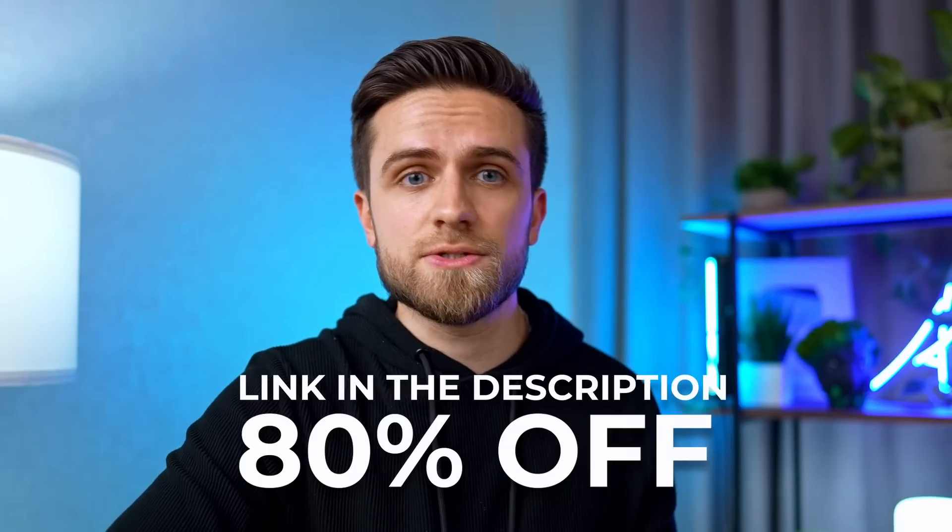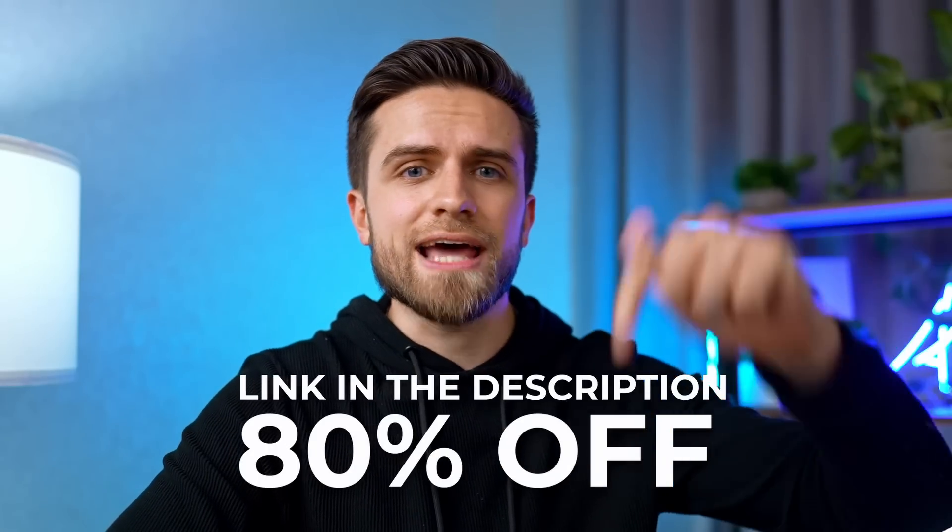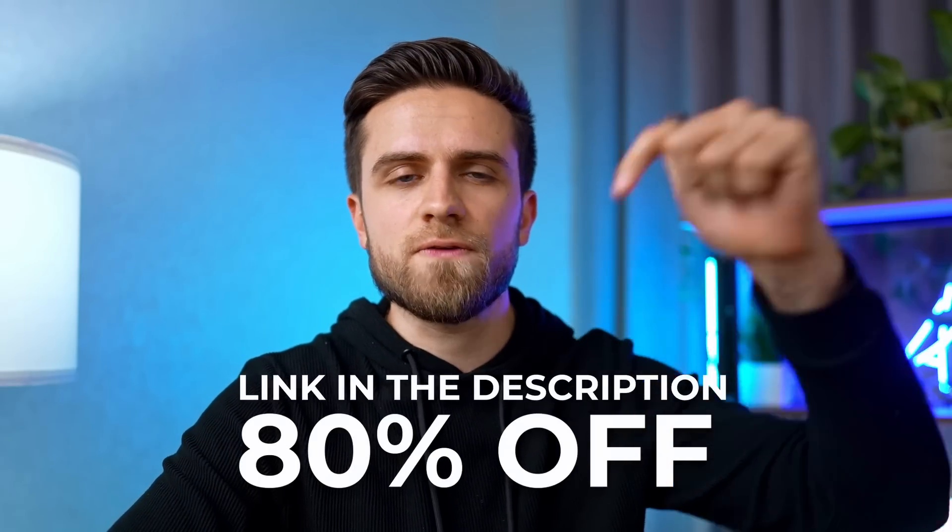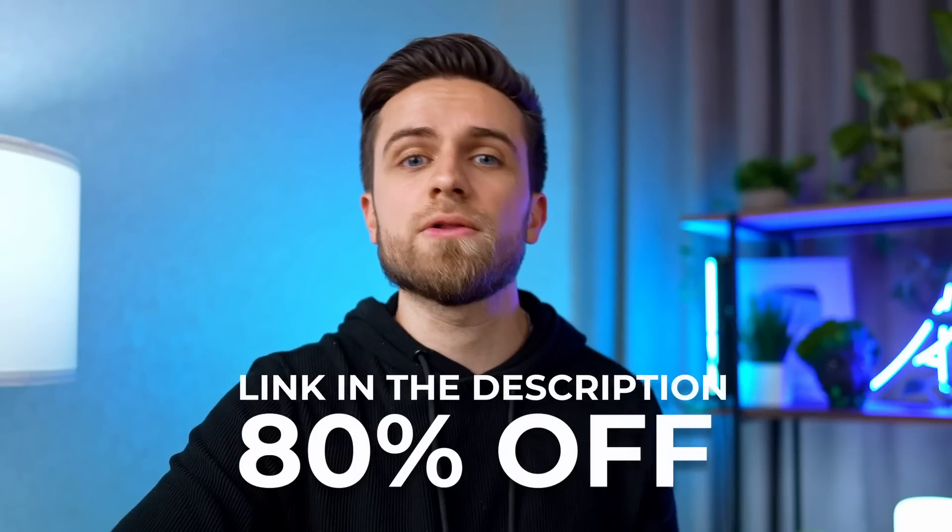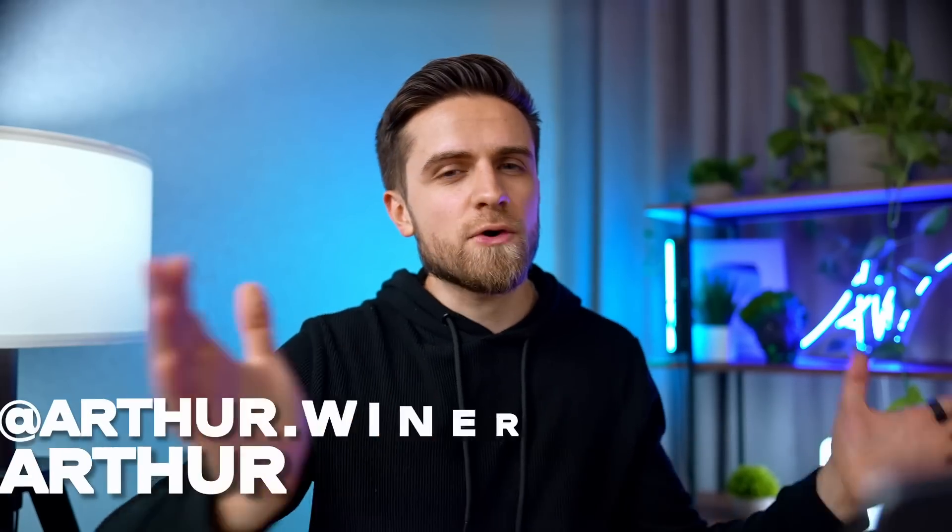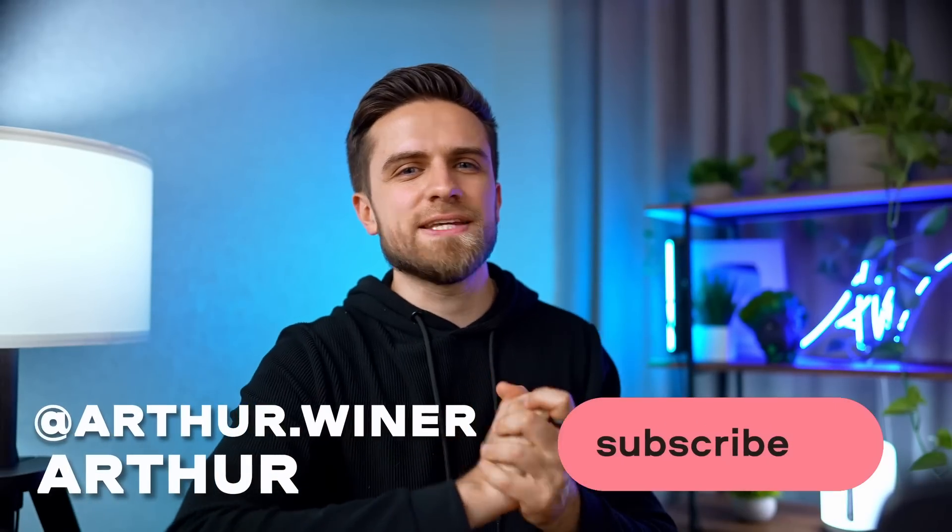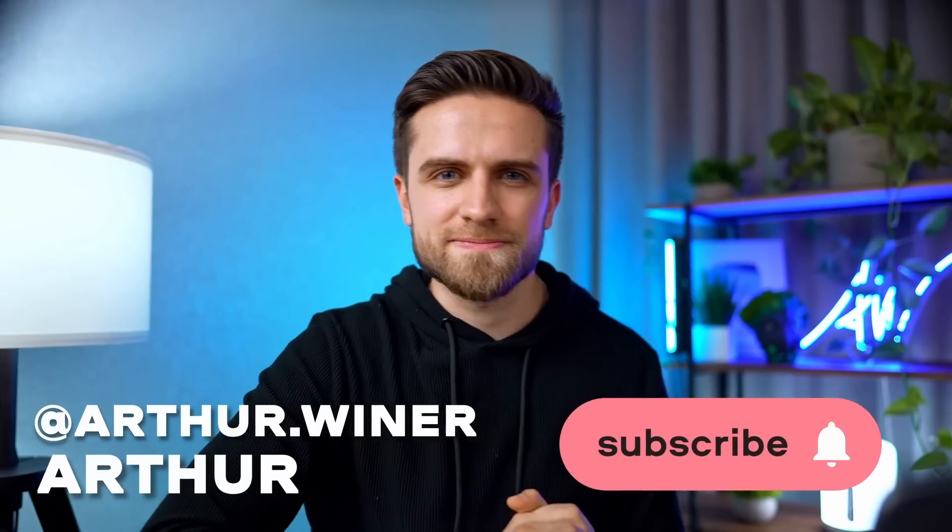As you can see, animating text in Movavi is easy. No additional plugins, no wasting precious time on learning complex things. Everything is clear and simple. Video editing in Movavi Unlimited is fast and easy too. Therefore, head to the description, follow the link, and download a cool program with a huge discount. Thank you for watching, guys, and see you in the next one.